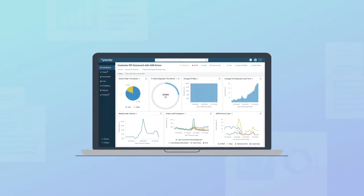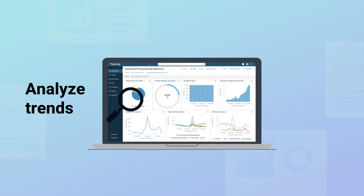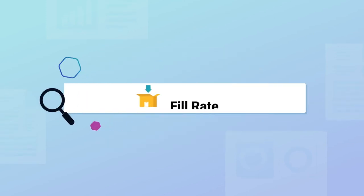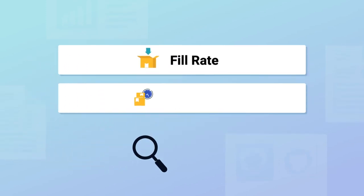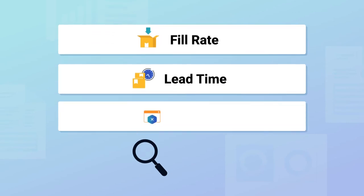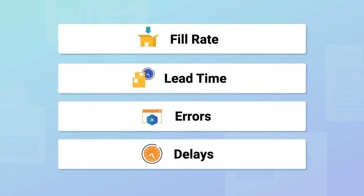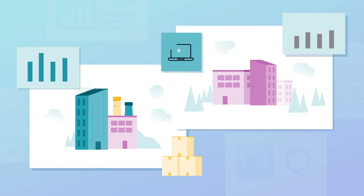And what's more, you can visualize your data to analyze trends and compare suppliers on key metrics, like fill rate, lead time, errors, and delays. So you can order more from your best suppliers and work with your least efficient to improve their performance.